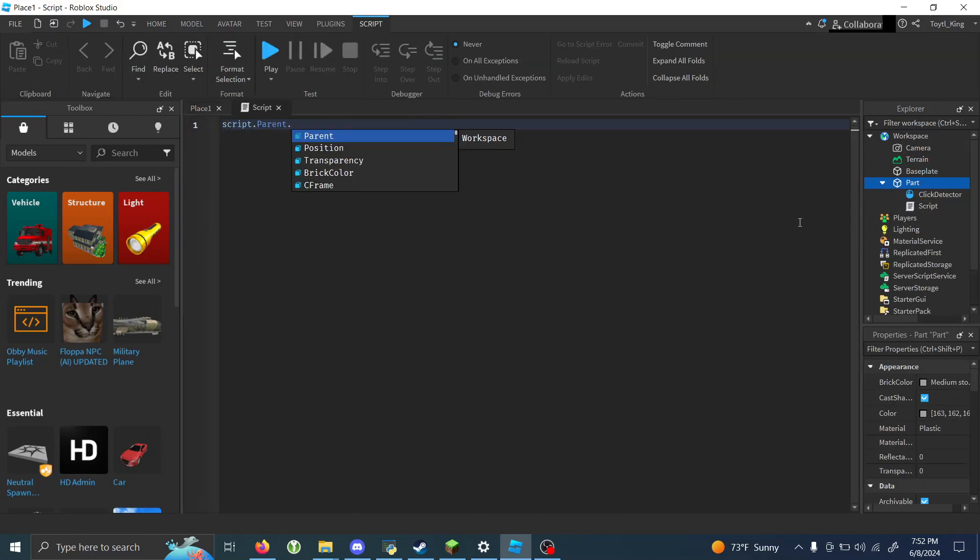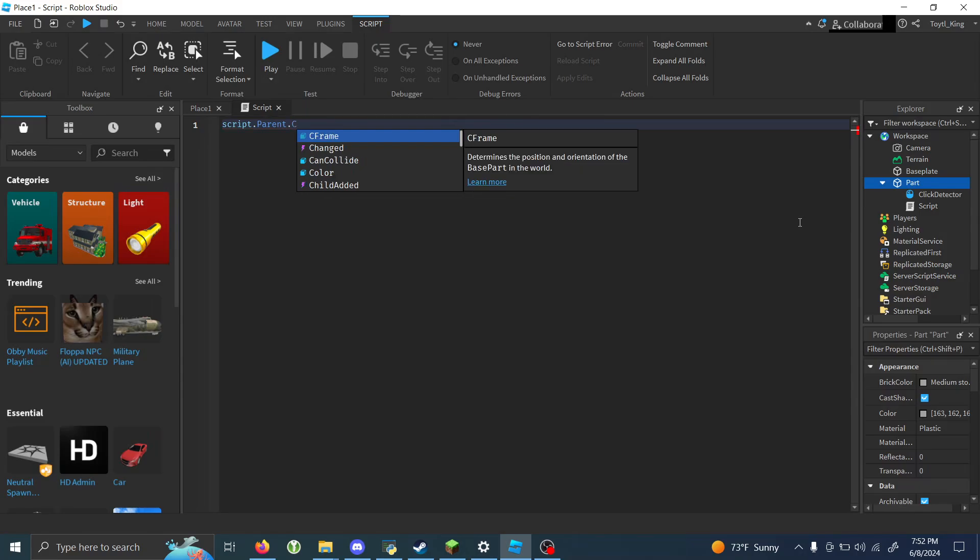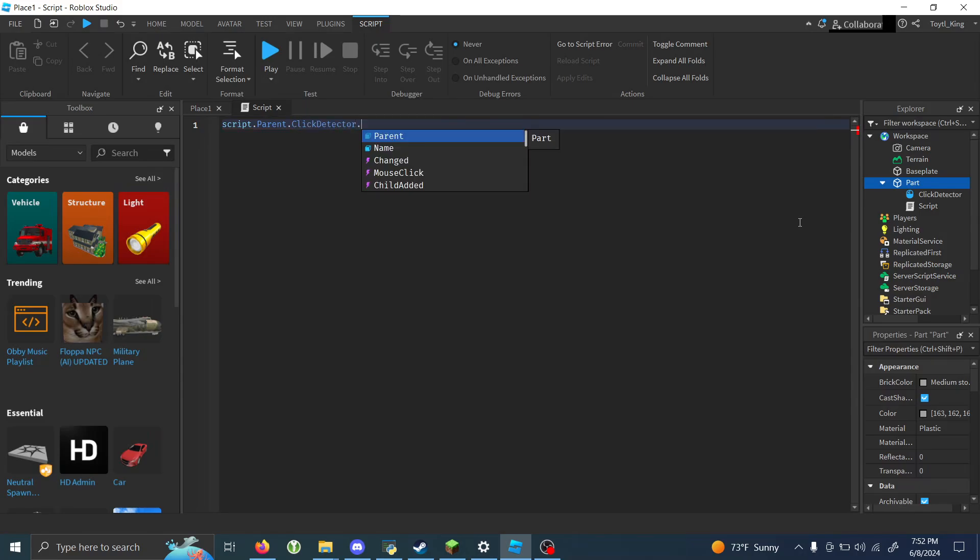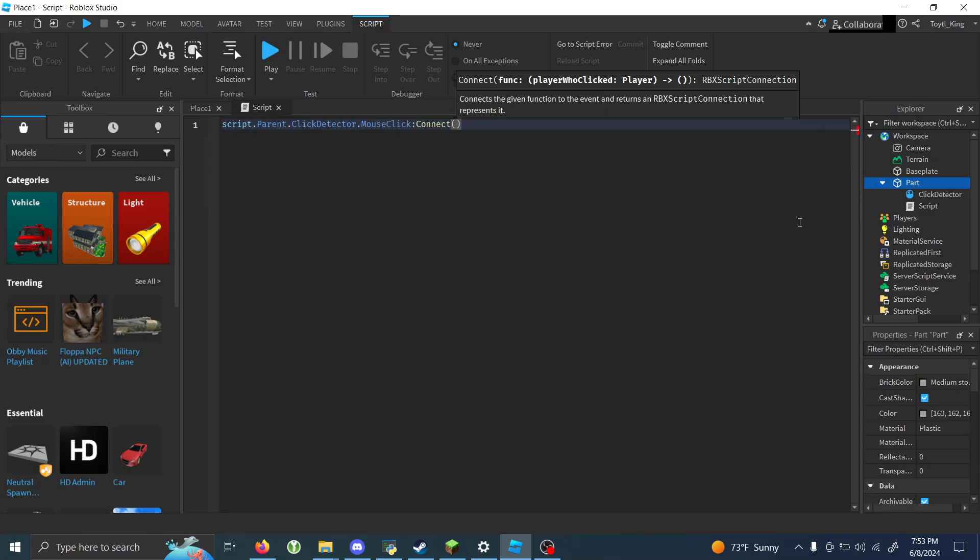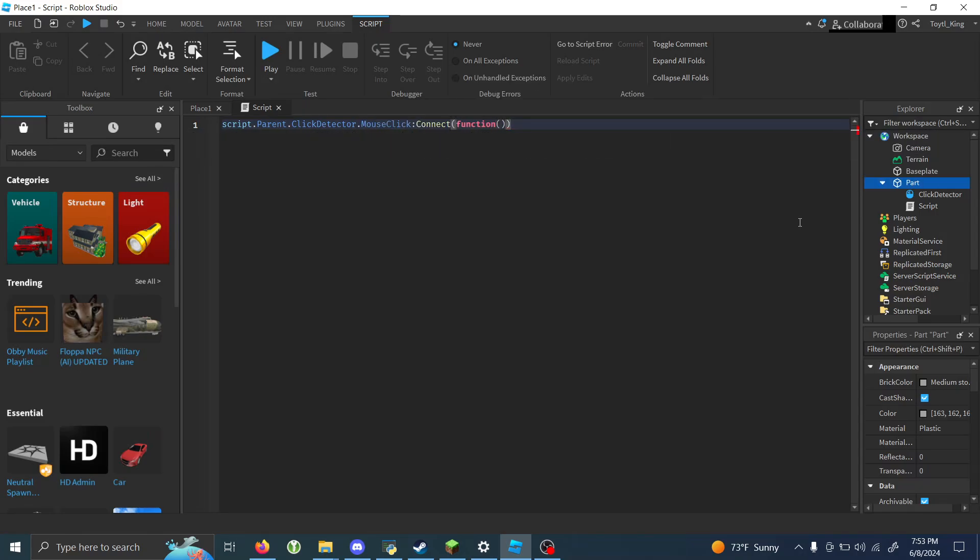So script.parent.clickdetector.mouseclick, connect function, all that stuff. So now this will just detect whenever a player clicks on it.